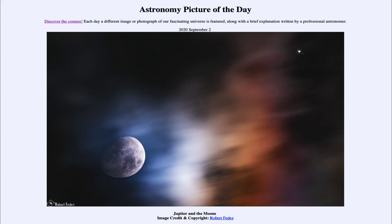Today's picture for September the second of 2020 is titled Jupiter and the Moons.